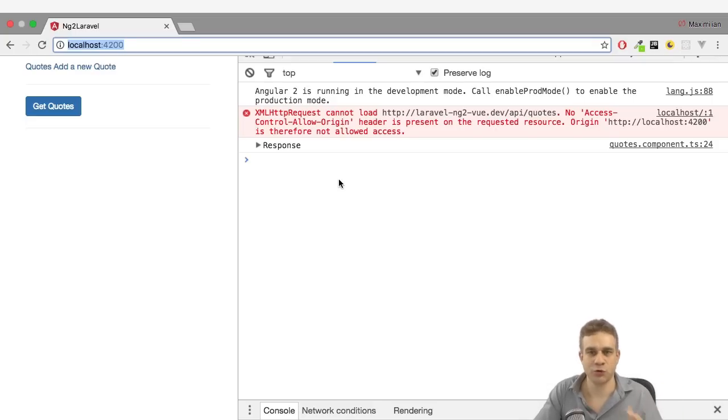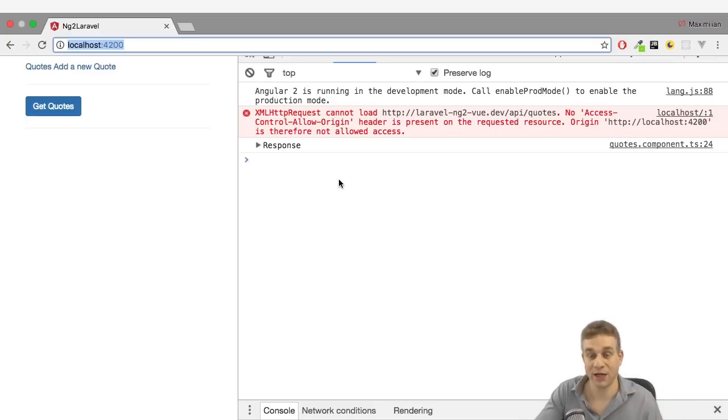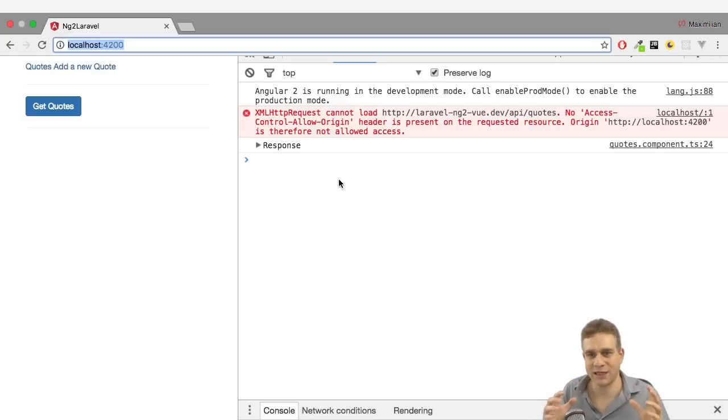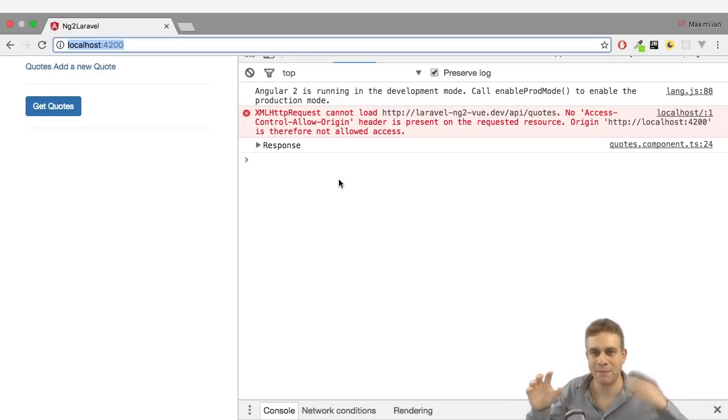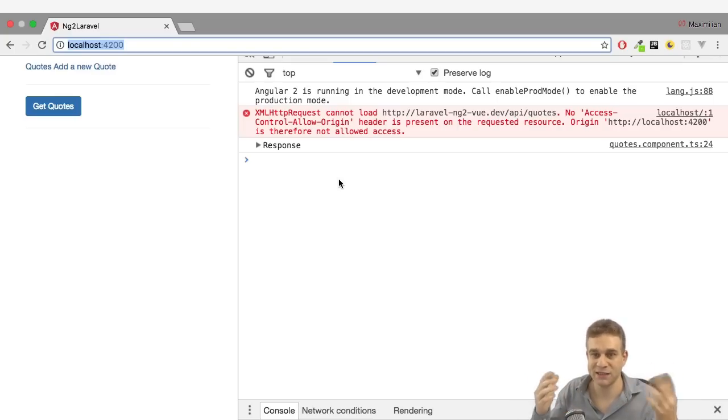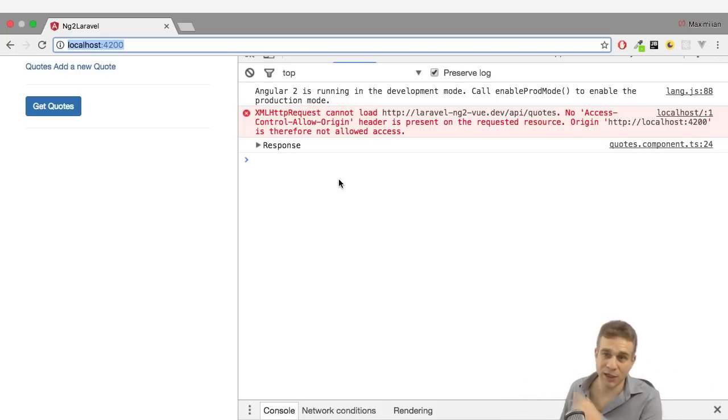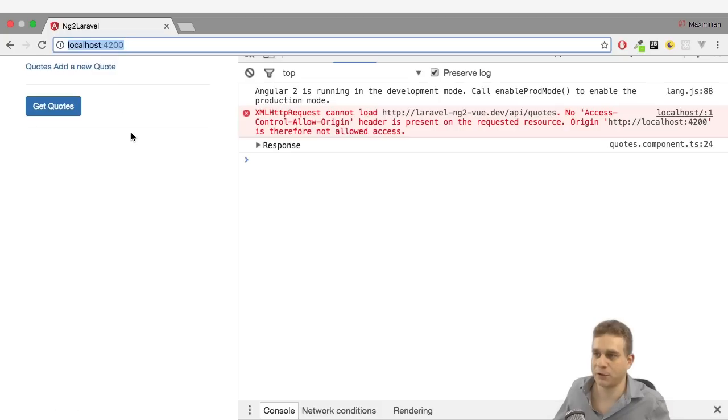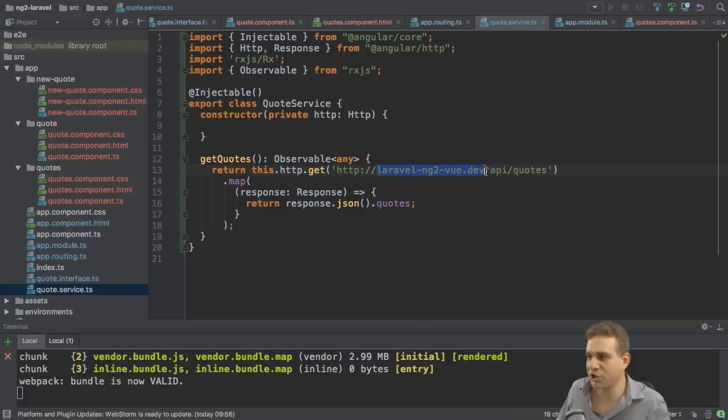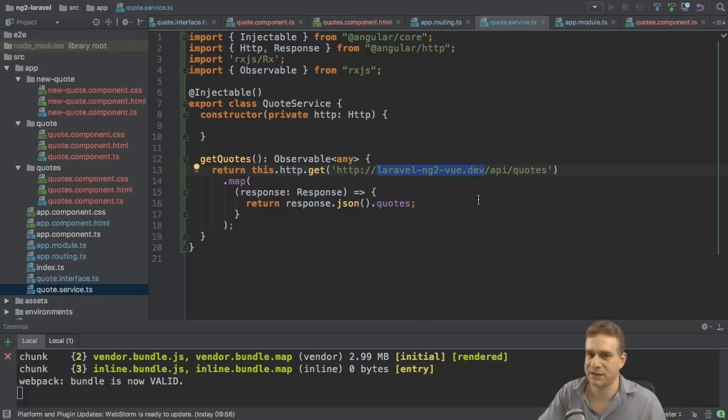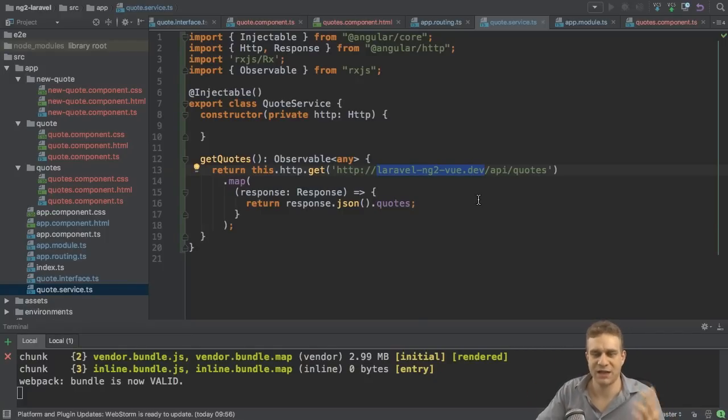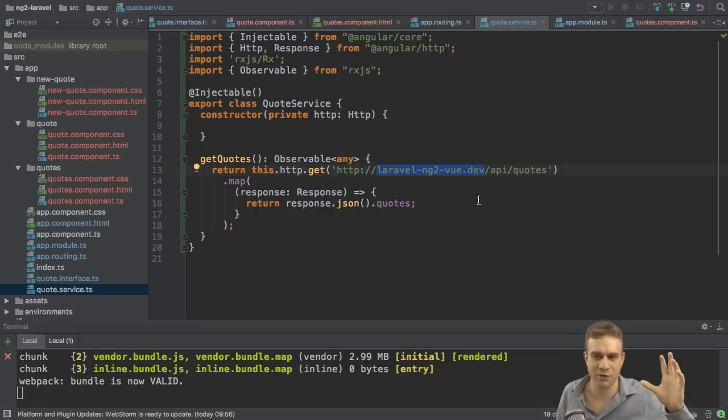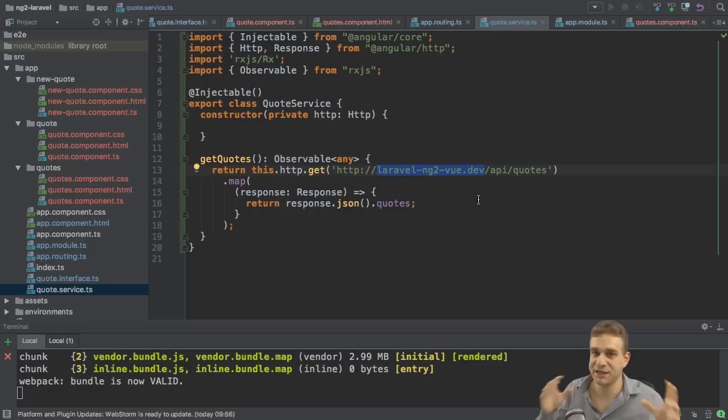CORS stands for cross-origin resource sharing. I already explained this in the last video. You're generally not allowed to have a different frontend and backend server, different domains talking to each other. Here we're serving Angular 2 from localhost 4200 and we try to reach out to this domain. So we do have two different domains. Oftentimes it's kind of fishy if some other service tries to access your service, therefore it's denied by default.